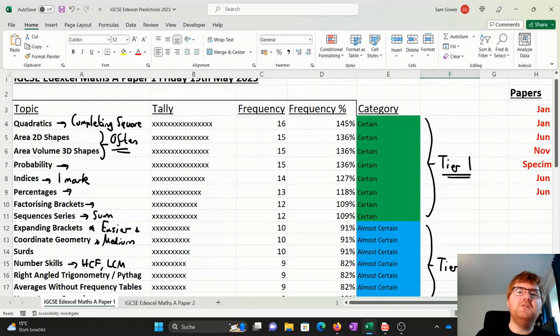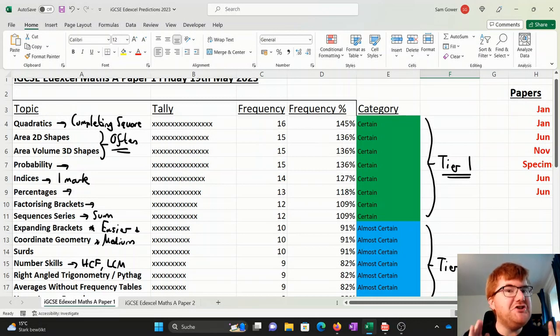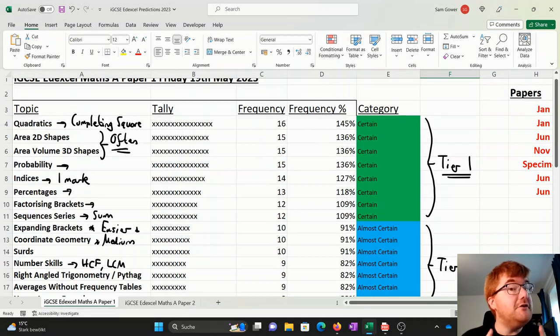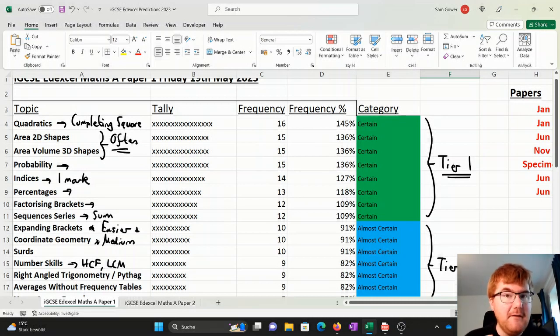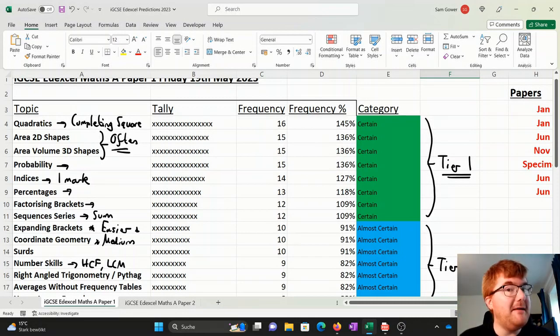Now if you want to get up to speed on all things IGCSE, I've actually made a cheat sheet that's appropriate for both Cambridge and Edexcel. If you're interested in that cheat sheet, check out the video in front of you because you can check, have I covered all these topics from the IGCSE Mathematics A exam?